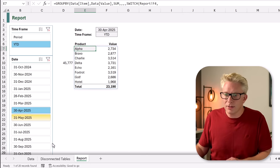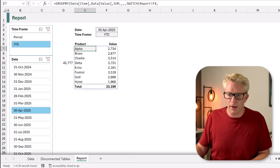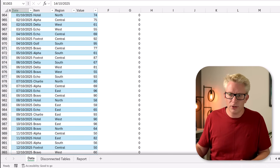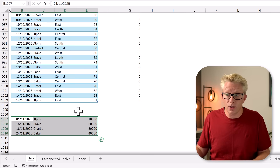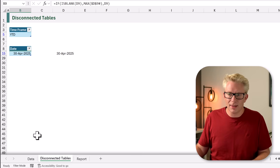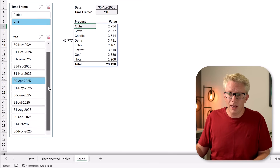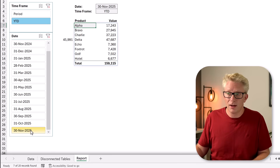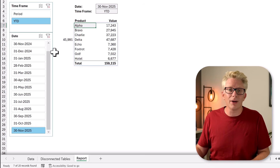What happens when we add new data? Currently we're going down to the 31st of October. In our dataset at the bottom we have some large values for November — easily identifiable. When we add that to our table, the dates in our disconnected table then include that item, which also includes it in our slicer. Here we have the 30th of November, and when we select that you can see the large numbers for our November dates.